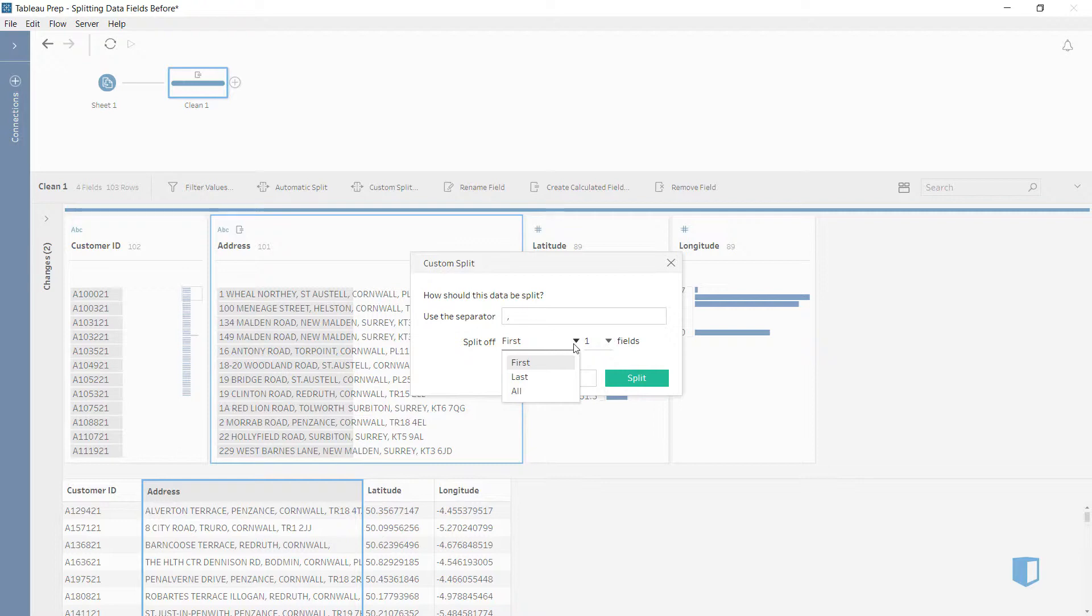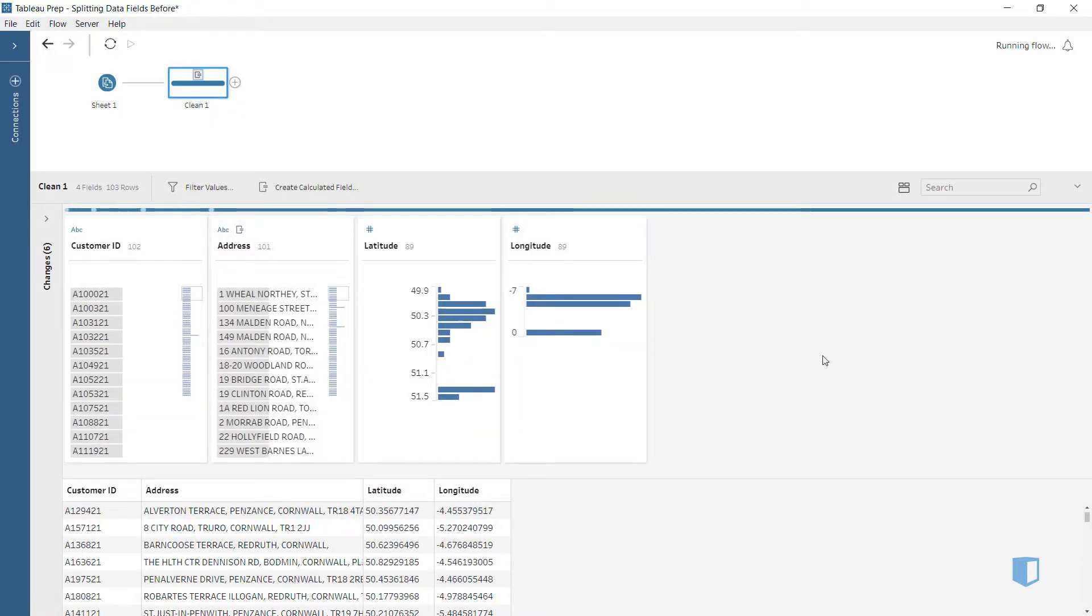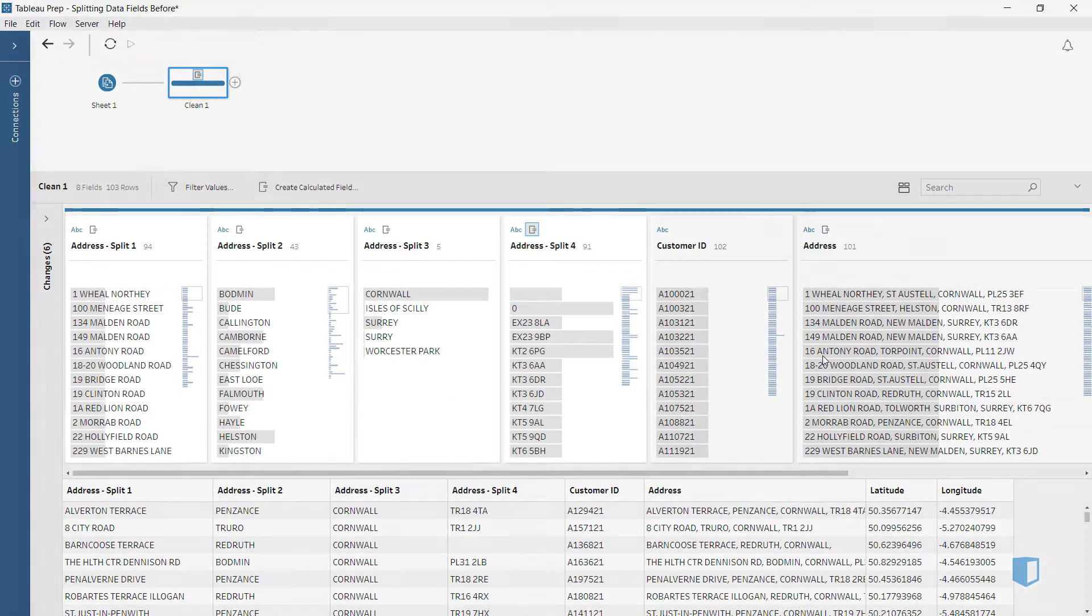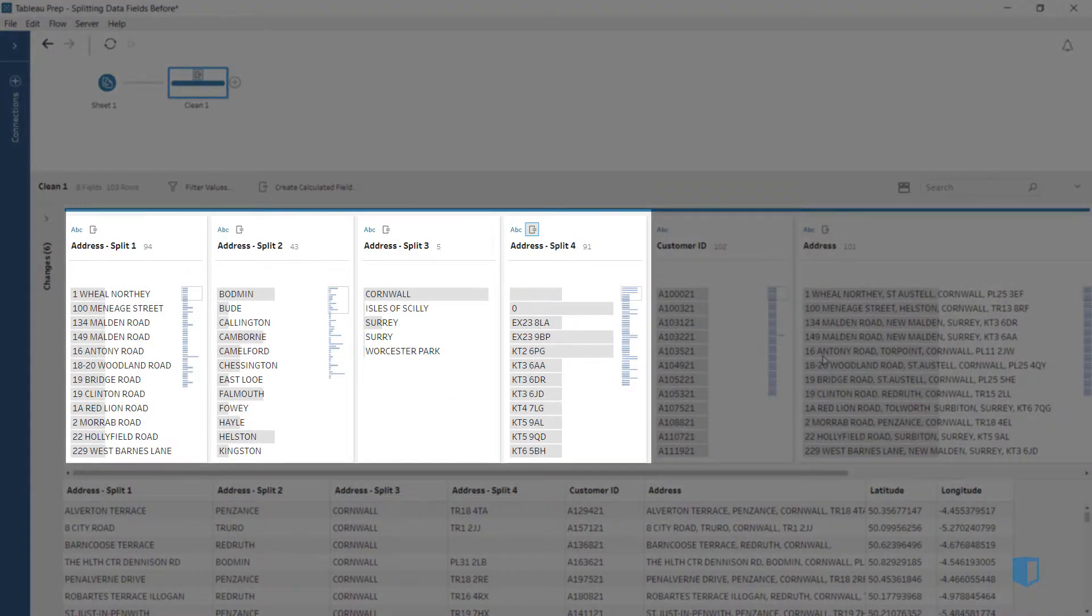We want all elements, so we'll choose all and click split. Each of the four address elements now have their own field.